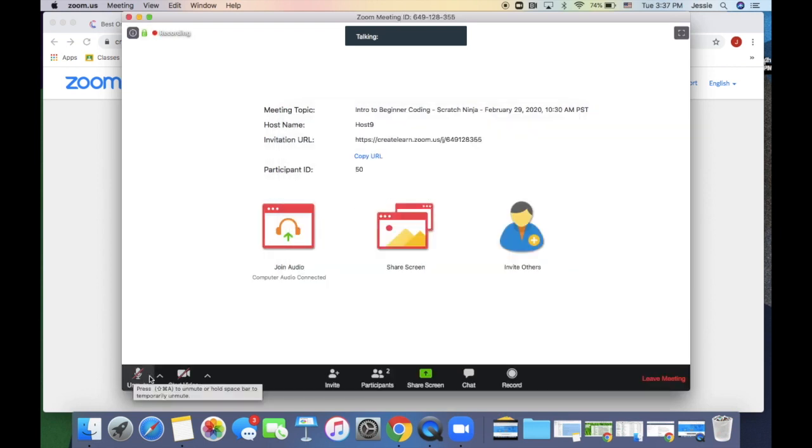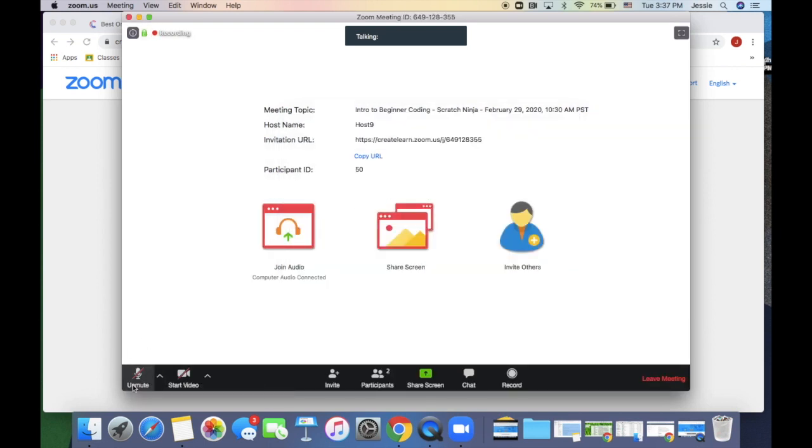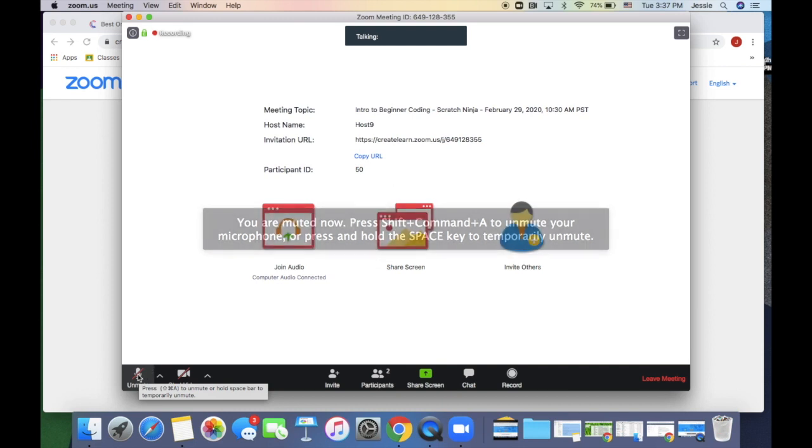Unmute your audio and turn on your video. It is okay if you really don't want to turn on your video, but if the teacher can see you, they can better help you. That's pretty much all you need to do to get started. Great job!